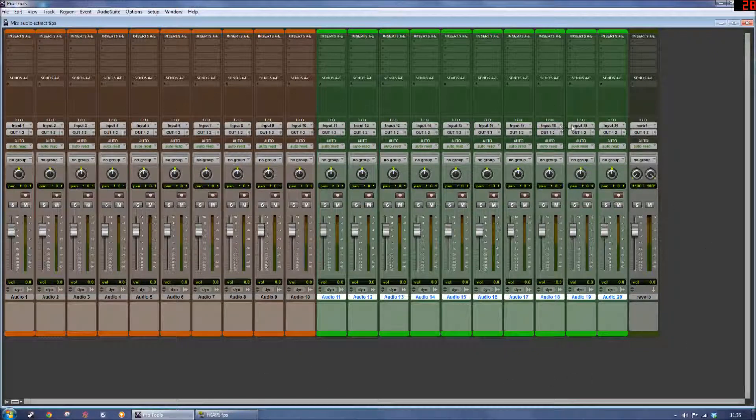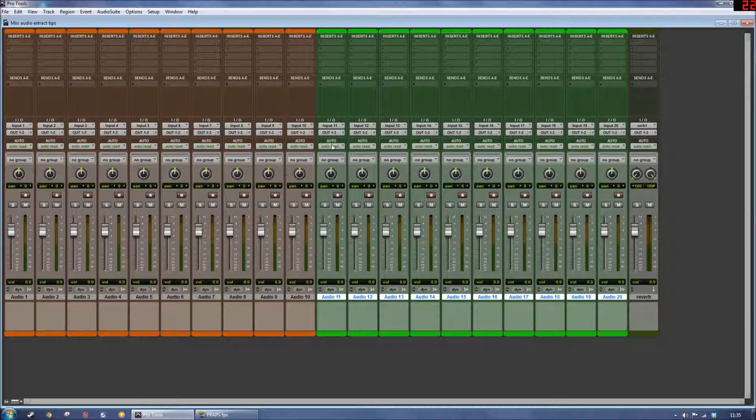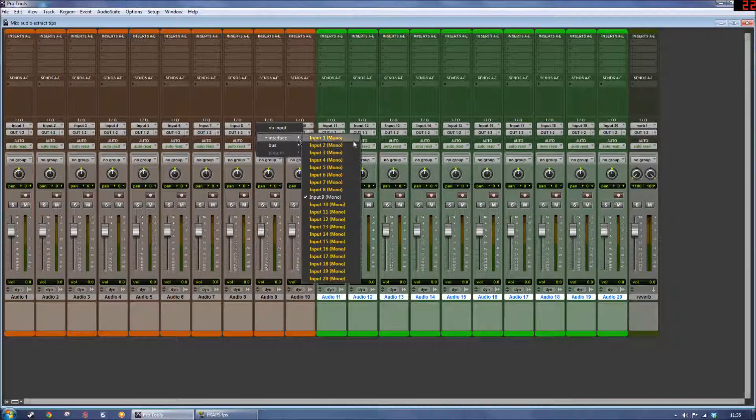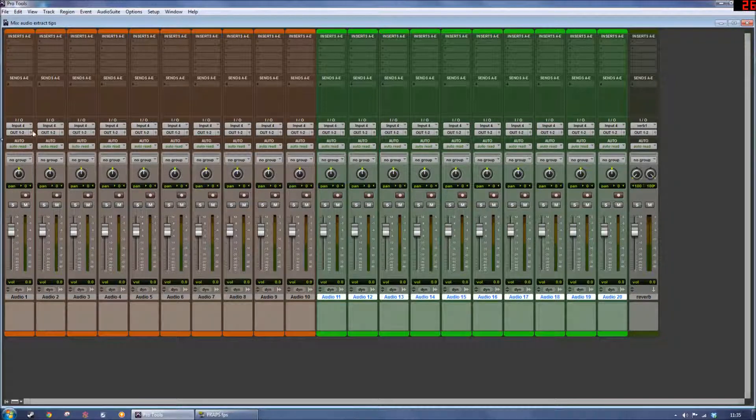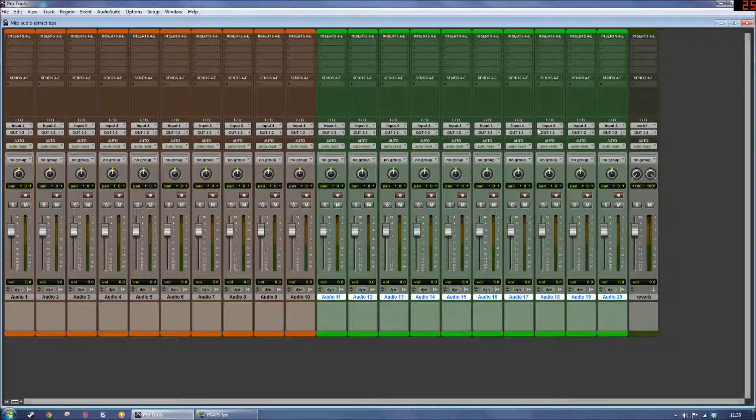If you want to change the input of many of your tracks at the same time, what you can do is hold the Alt key while you select an input, let's say input number 4, and it's going to change the input of all these tracks to input number 4. So the Alt key in that case is applying the change to every track.